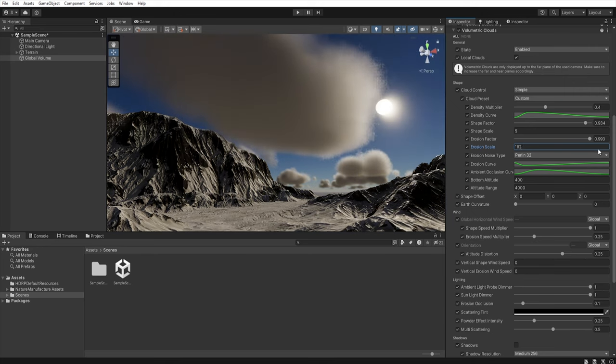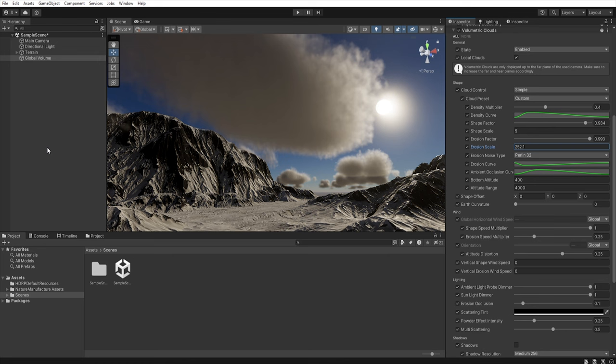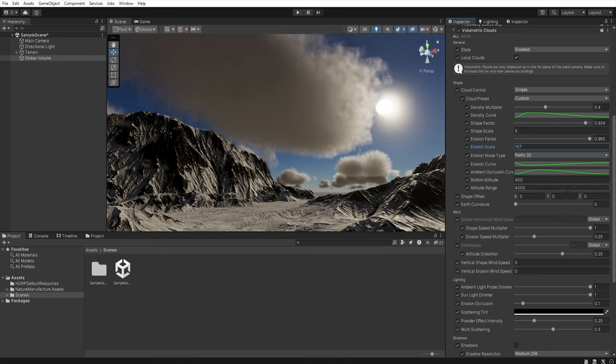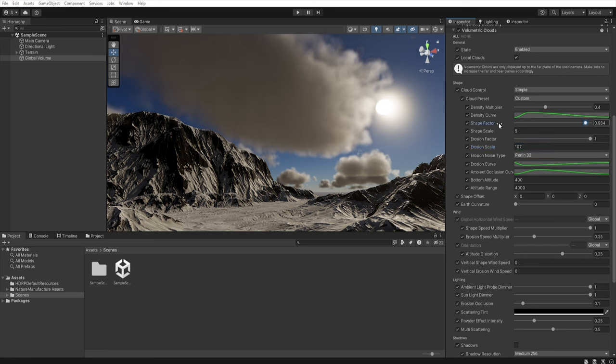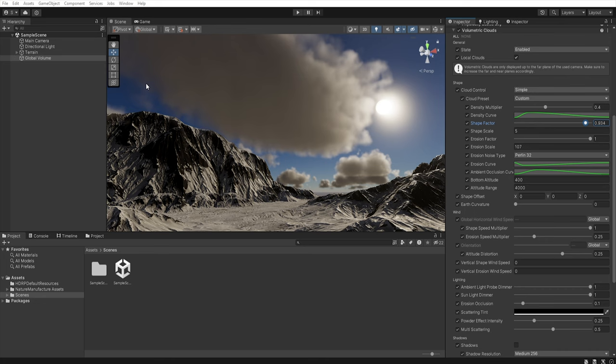So if you increase this value the edge of the clouds will consist of more particles resulting in less regular shape. So shape factor and scale control the size and quantity of the clouds in the sky while erosion factor and scale determine the amount of detail the edge of the clouds will have.